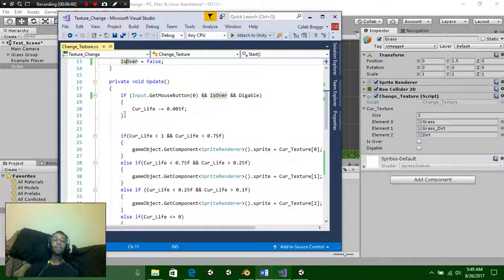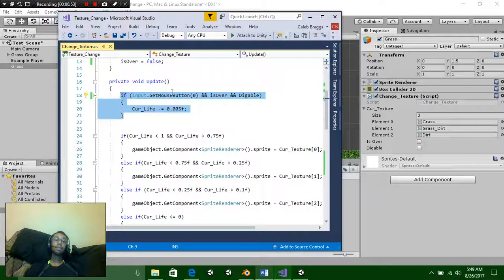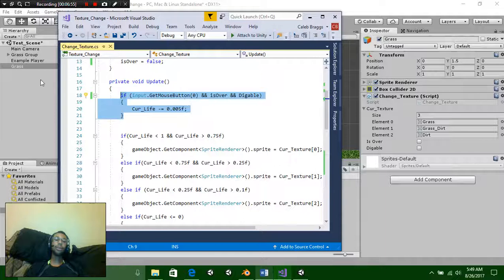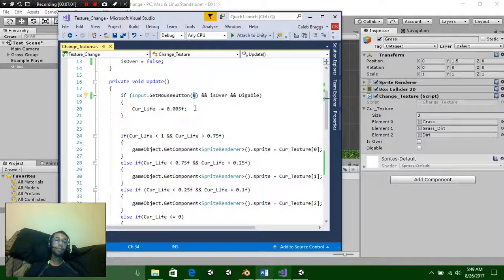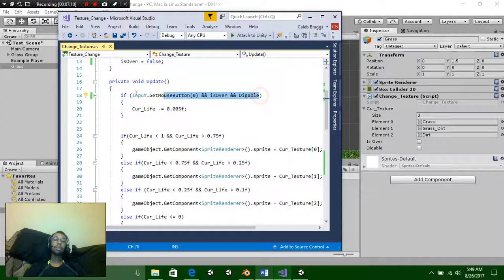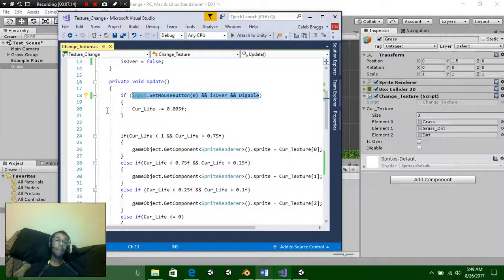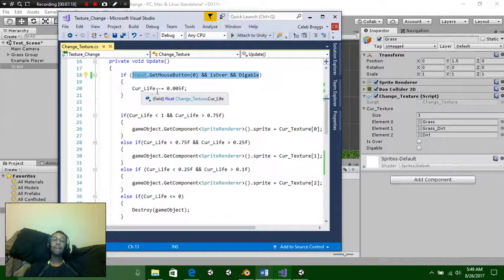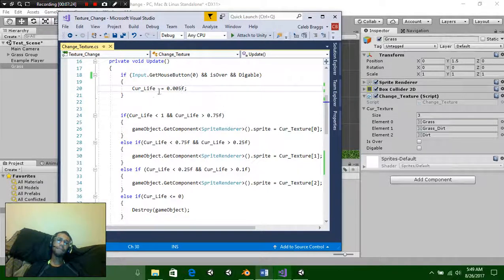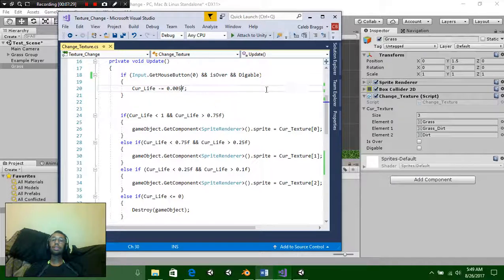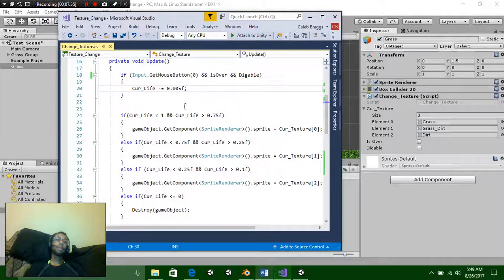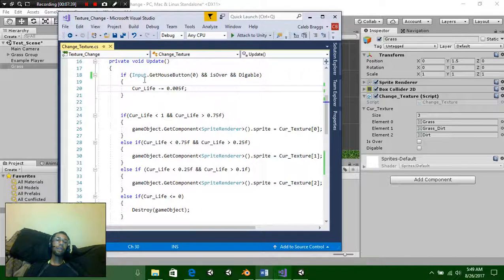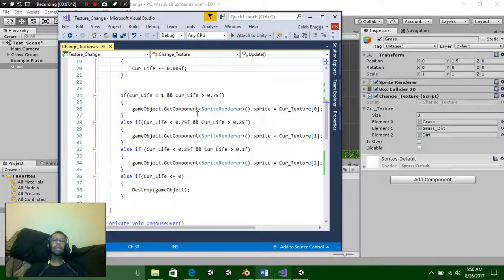Underneath your void update function you're going to put this simple equation. You're going to say if Input.GetMouseButton and we're going to set this mouse button to equal to 0. So this is our left click. As long as we're holding this down and isOver and diggable, we basically have three different equations that have to equal to be true for this to work. We're going to say curLife minus equals a set number. Now the higher this is the faster it's going to turn. The lower this is the slower it's going to turn. So the more sprites you have inside there then the slower you want this to go.